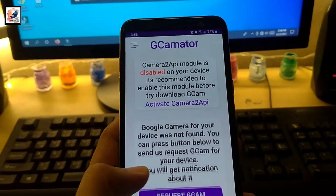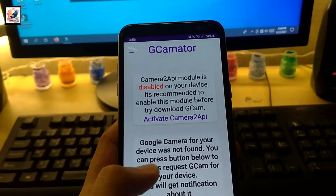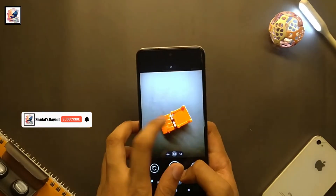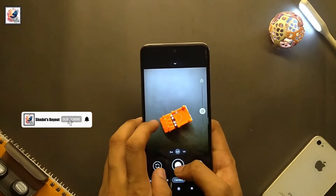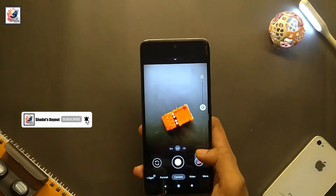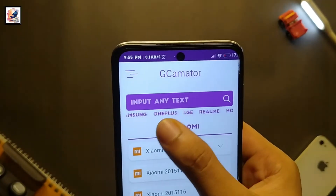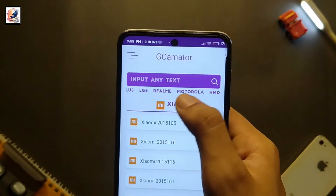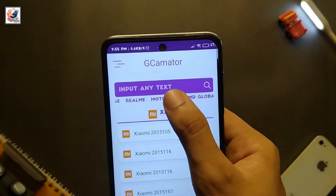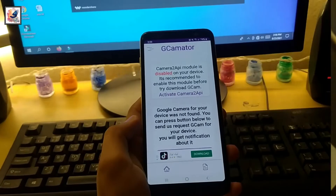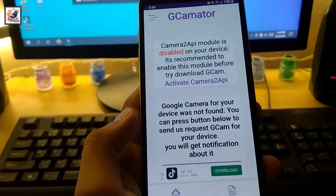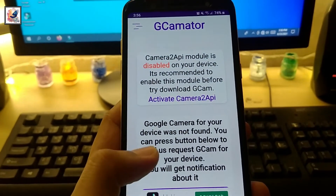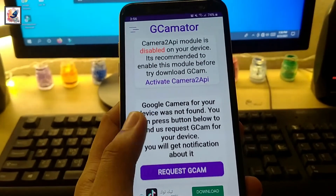If your smartphone doesn't have Camera2 API and you can't use GCam, but you still want to use GCam on your smartphone, this video is very useful for you. I am Shardar from Shardar Stay Out. Today's video is about when your smartphone doesn't come with Camera2 API enabled, so you can't use GCam.